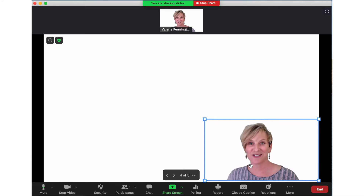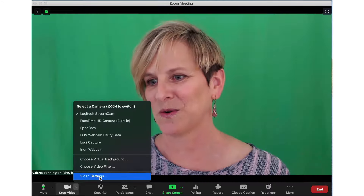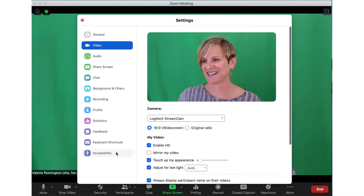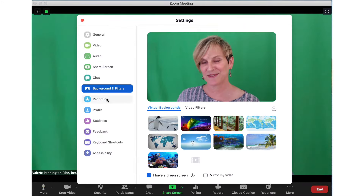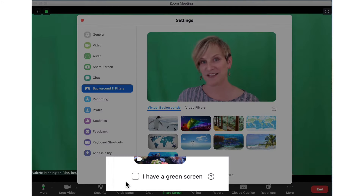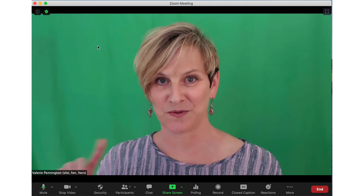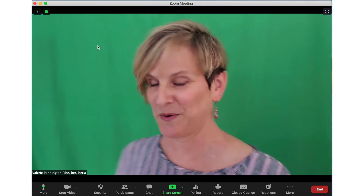It looks incredible. I will show you what it looks like without the green screen. Go under Video Settings, Backgrounds and Filters, turn off the 'I have a green screen' option, and I'm going to take the green screen away.